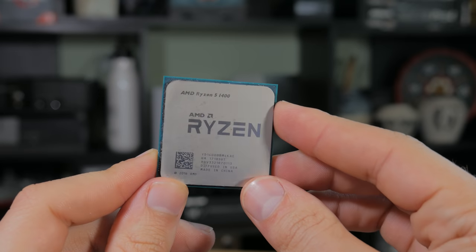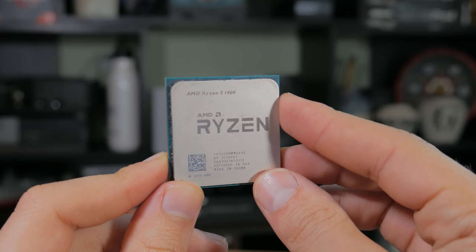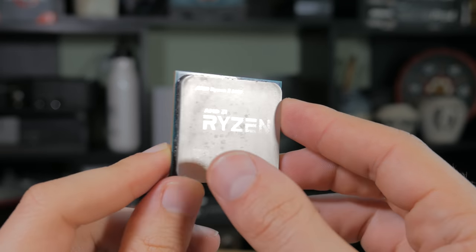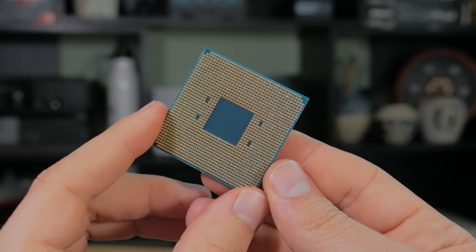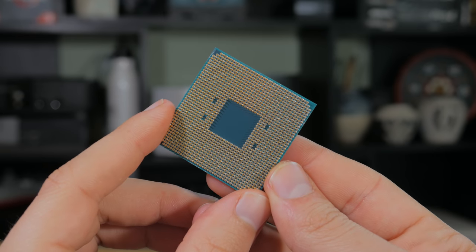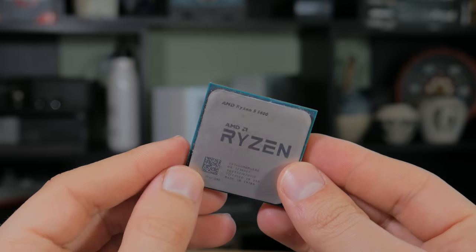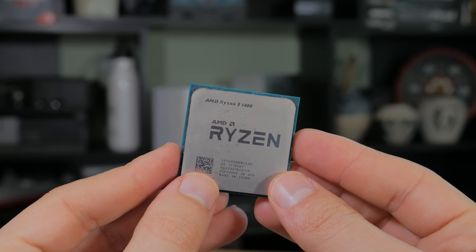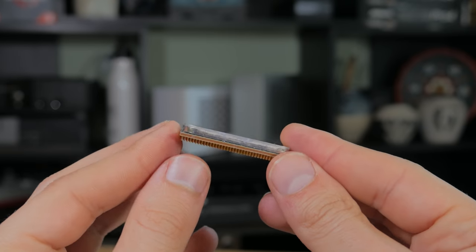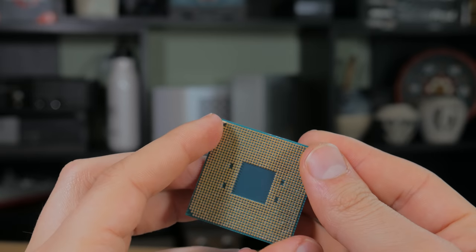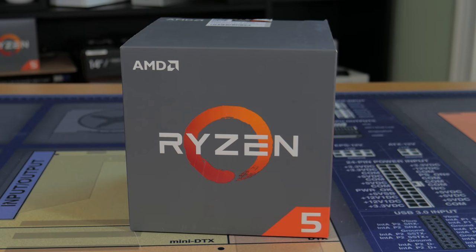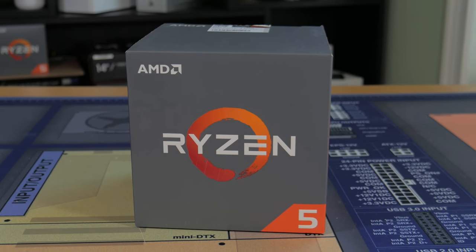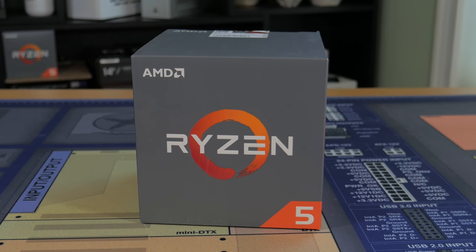This was a pretty good deal considering this is a 4-core 8-thread CPU running on a relatively modern platform, and actually if you spend $10 more, you can get a new sealed R5 1400 with stock cooler off of AliExpress. I was fine with buying this CPU, but that may be the better option for some of you out there. Like I said before, this is a quad-core CPU with hyper-threading, making it a great CPU for gaming.